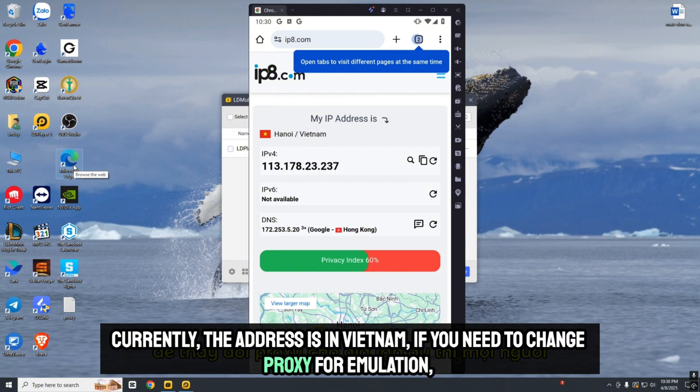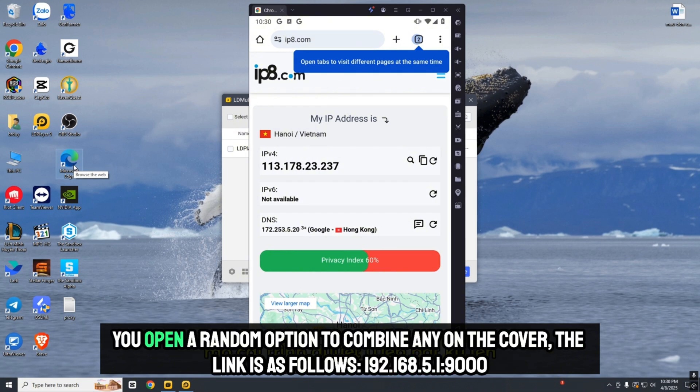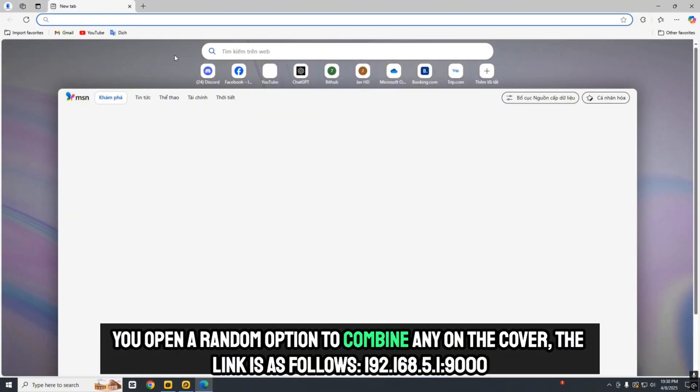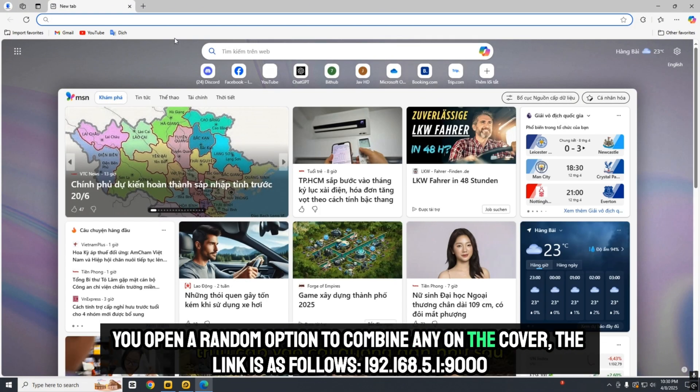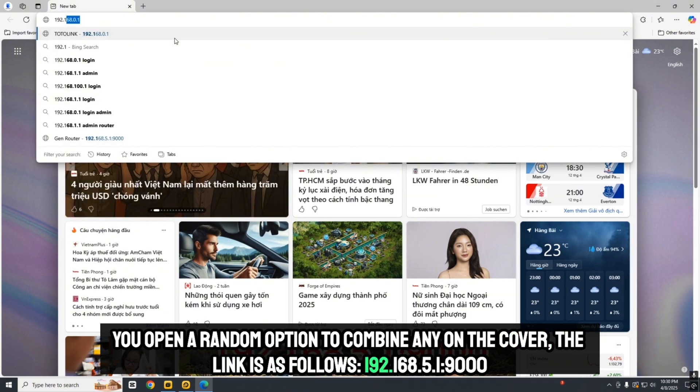To change the proxy for the emulator, open a browser and enter the following address: 192.168.5.1:9000.